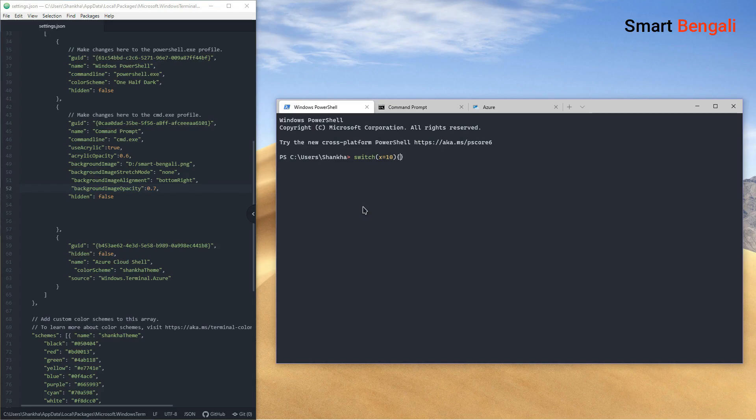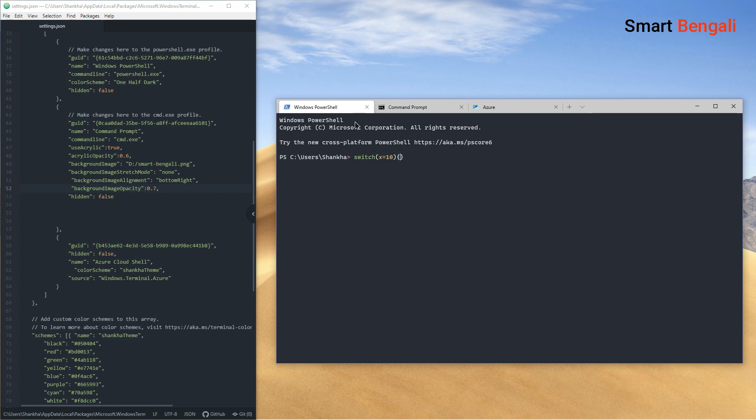And the best thing is, you can set different color profiles to different tabs. For example, now I have three tabs opened. And I created three different color profiles for each tab.